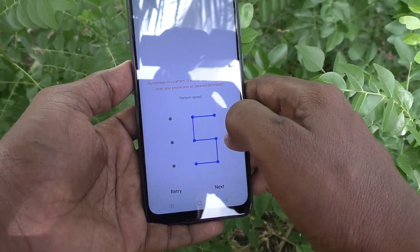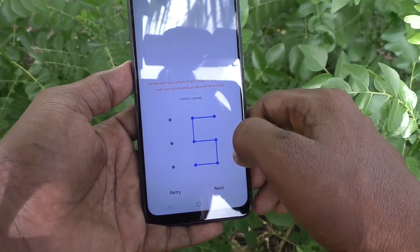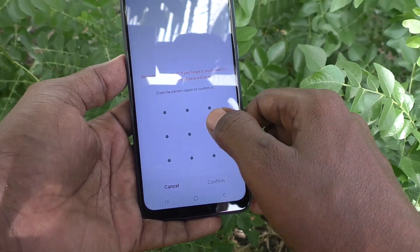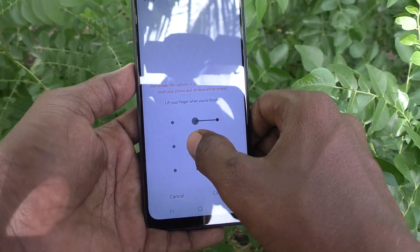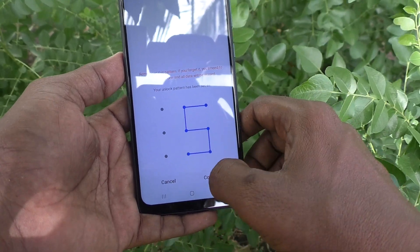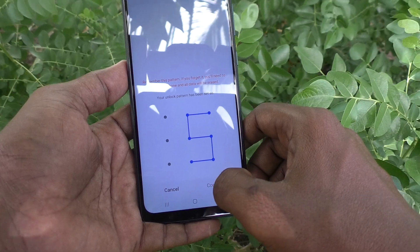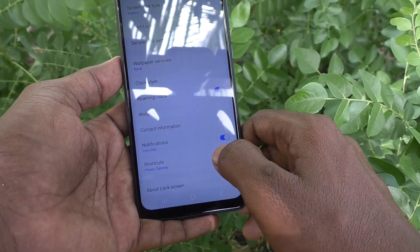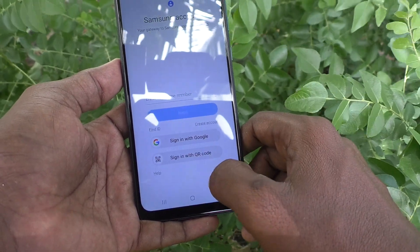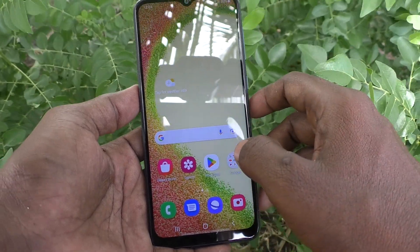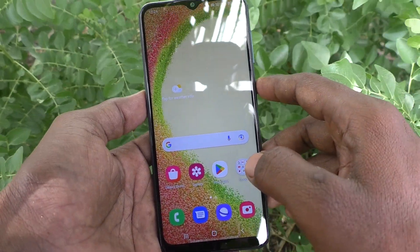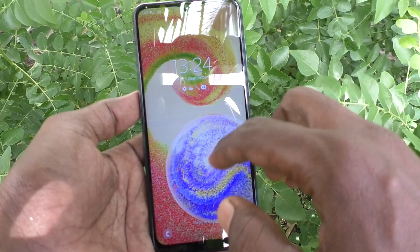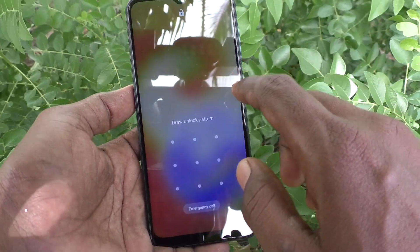Now draw the new pattern. Here I draw the new pattern like this. Then click on Next, and again draw the same new pattern and click on Confirm. It will be changed. Now put the lock on the phone and try to unlock it with your changed pattern.